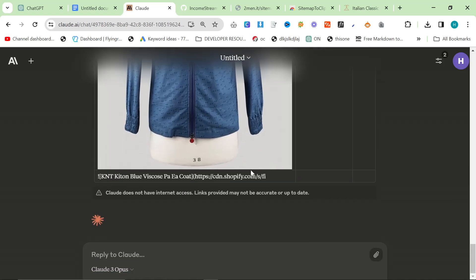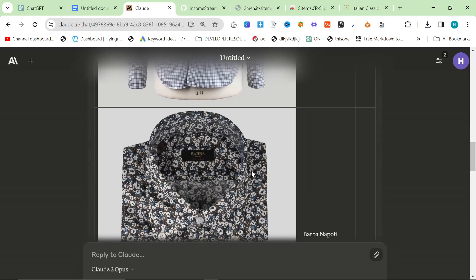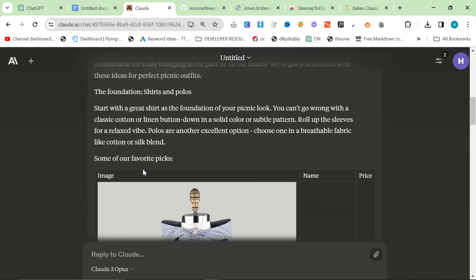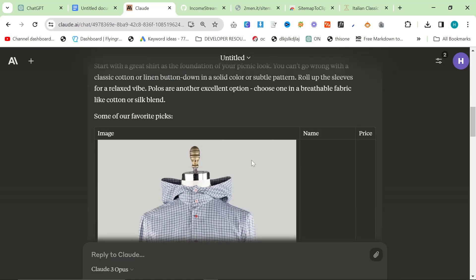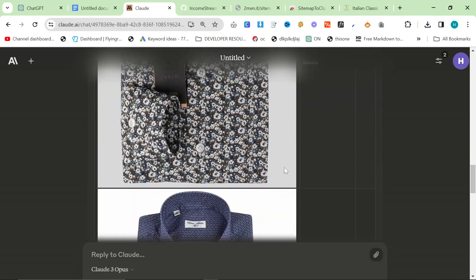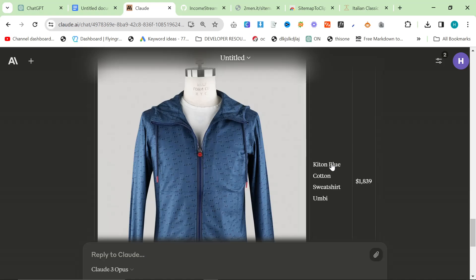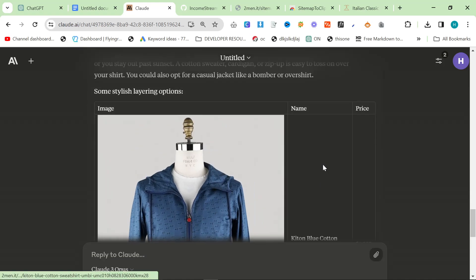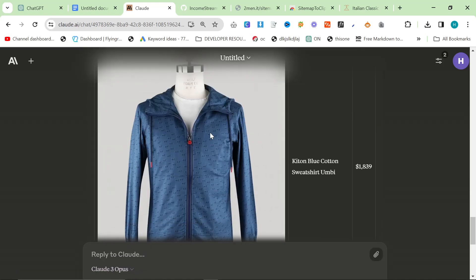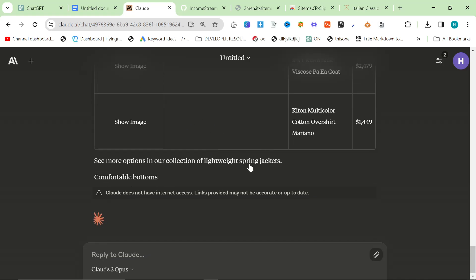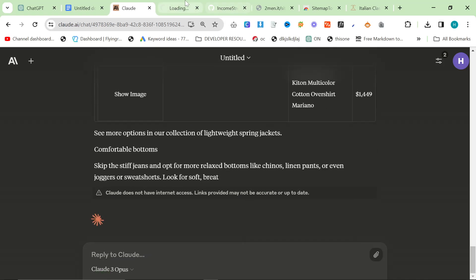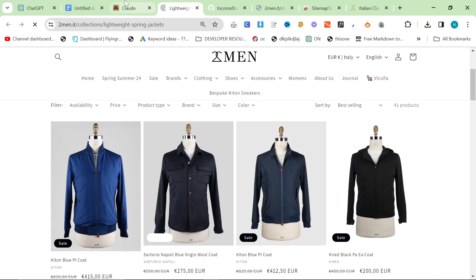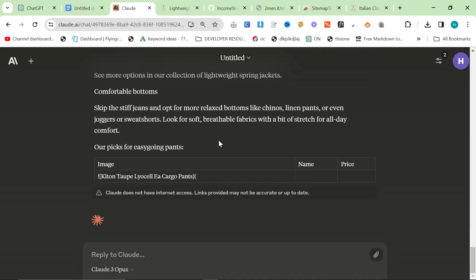I really like the way that it's actually laying out this article right now. It's got the foundation shirts and polos, and then a nice table. Although it's made up the price, we can change the price thing. And then we've got some stylish layering options and then it's just given a few coats. We can see this is probably a real link. Yep, lightweight spring jacket, it's perfect.